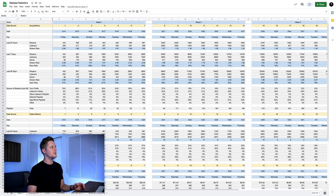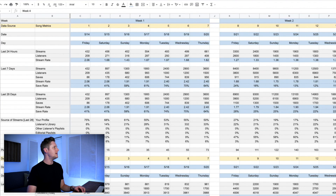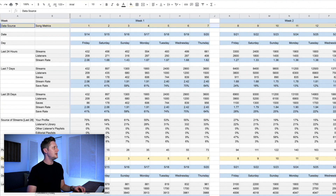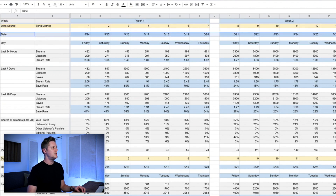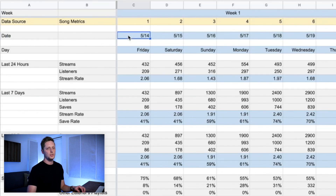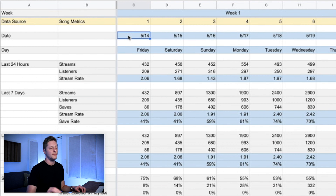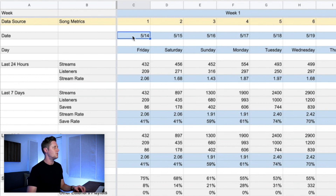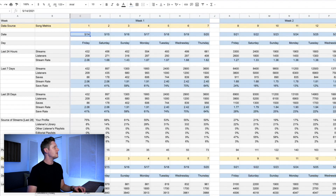This spreadsheet has evolved over time. Coming back to the most recent version with Hero — my last song — we've got the number of weeks, week one, 28 days, and the date the song comes out. This date will change and everything else will auto-populate and calculate if you want to use this spreadsheet for yourself. All you have to do is change this one cell.